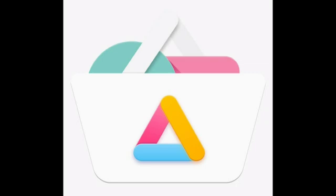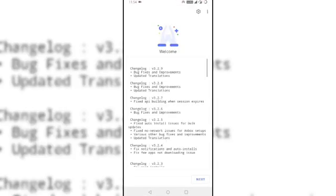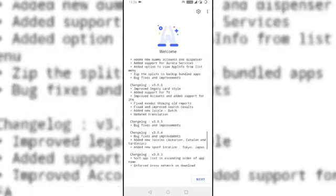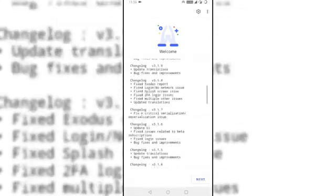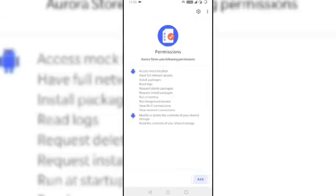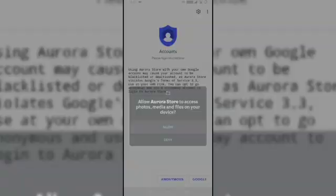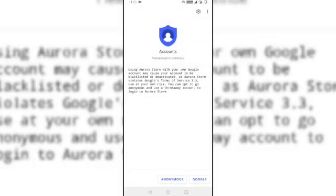So let us see how it looks and functions, and I will also show you the proof of Google APIs content. First, install the app. Once done, you will see a changelog, click next. Here it will ask you for the permissions, grant all the permissions. Now click on anonymous to create an anonymous Google account.